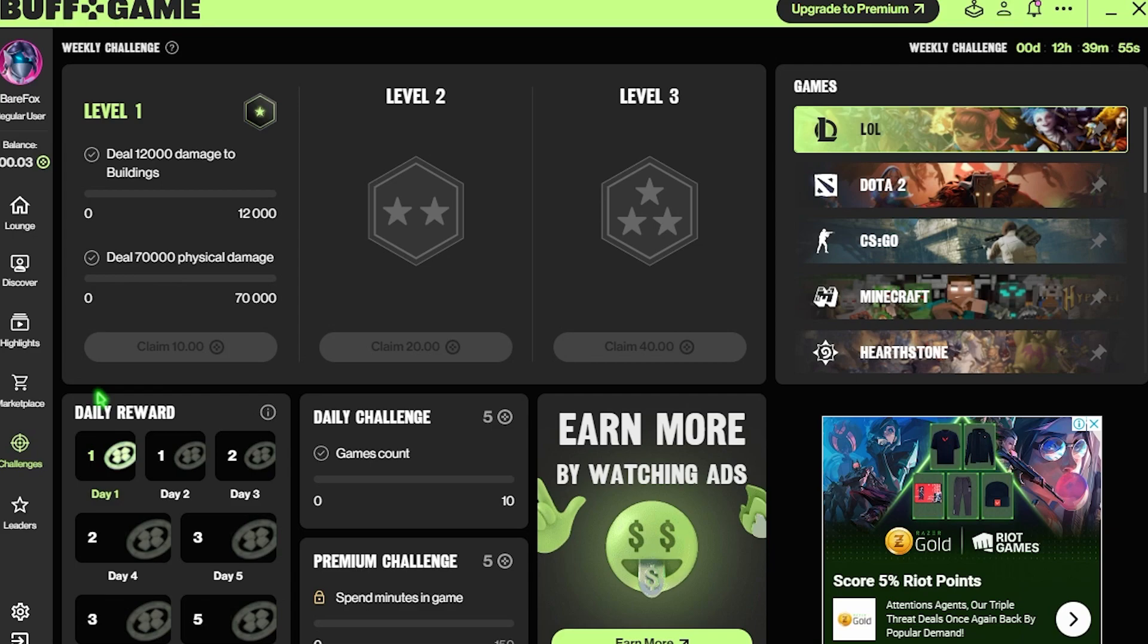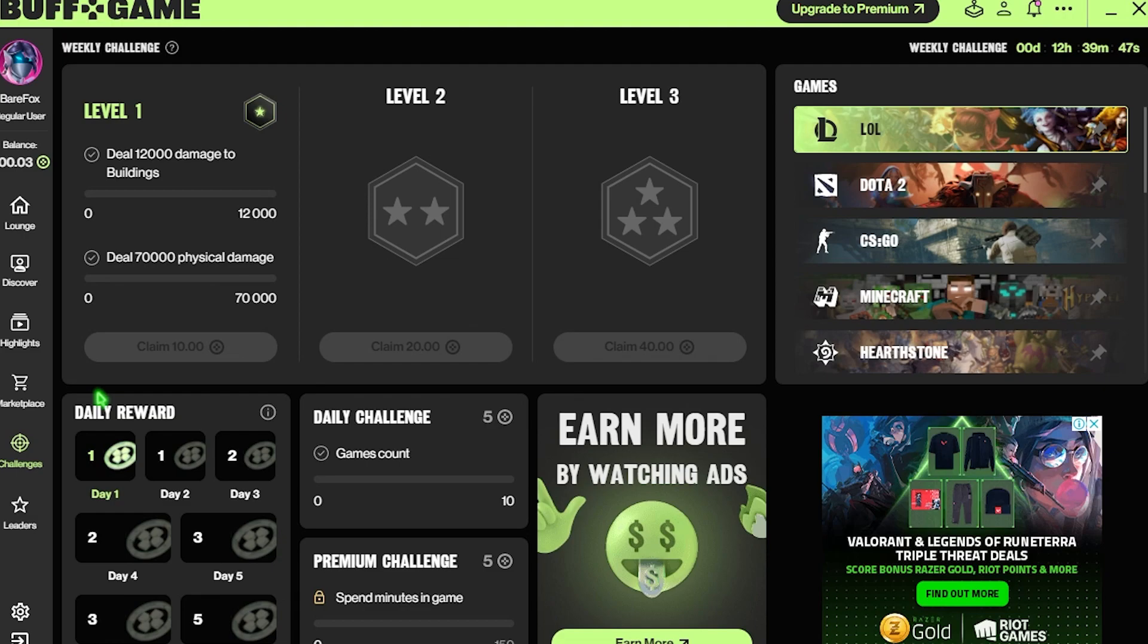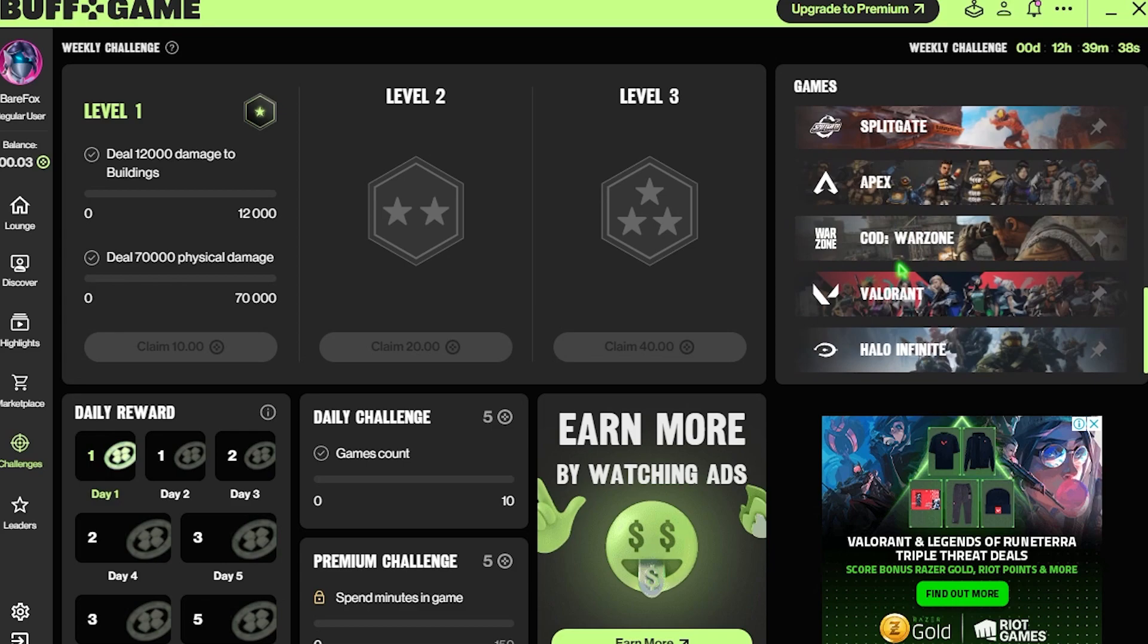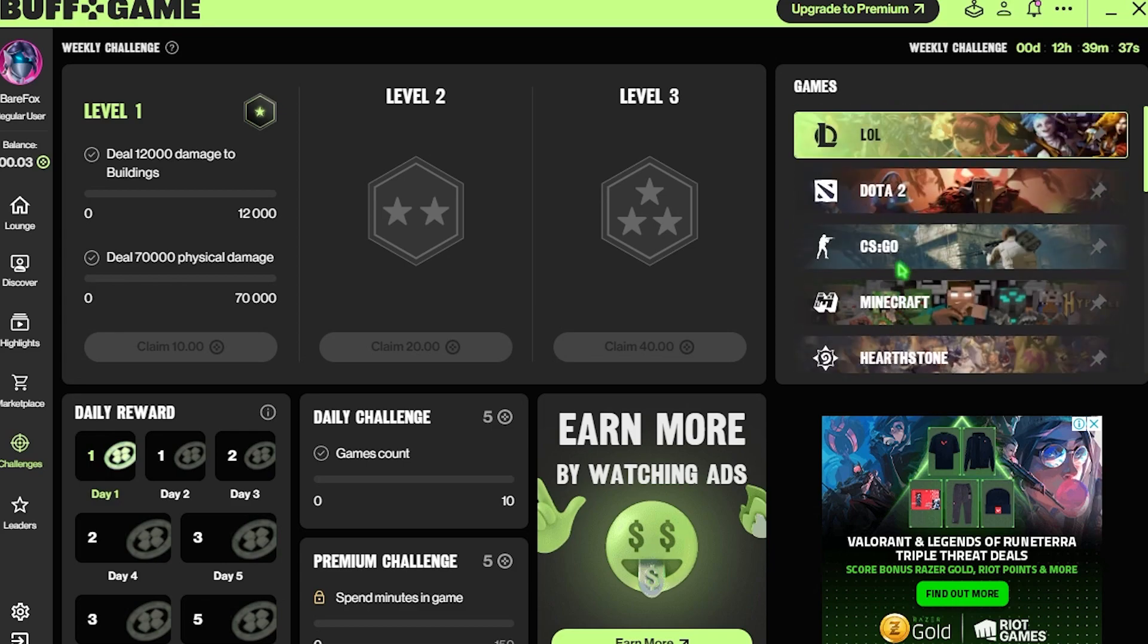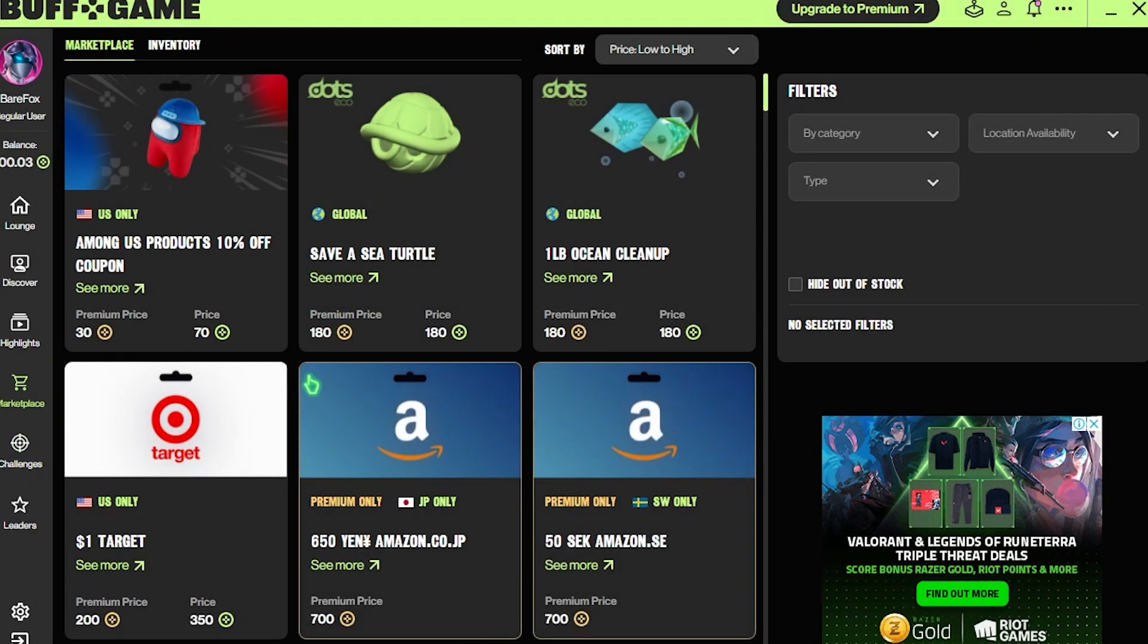To earn buff points there are simple challenges that you can do by playing regular games. And don't worry, buff does not consume your PC's performance. It just stays open in the background, doesn't consume anything. It has an overlay running which tracks your games, nothing else. It has a list of over 10 games you can play and you can simply go to marketplace and get your desired gift cards and in-game currencies.